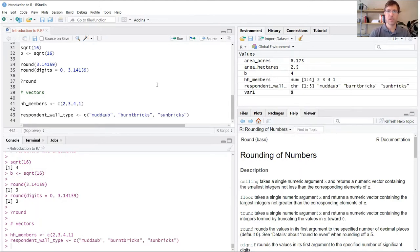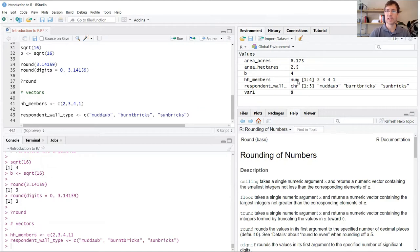When we do, respondent_wall_type appears there. Just as in the previous case, we have the elements of that vector stored here. But instead of numeric data type, we now have the character data type. And instead of four elements, we have three elements.